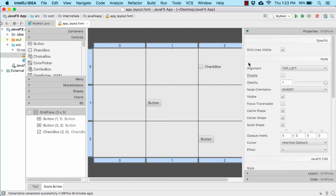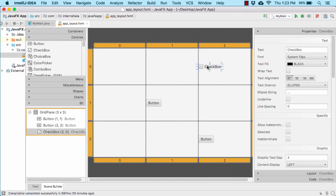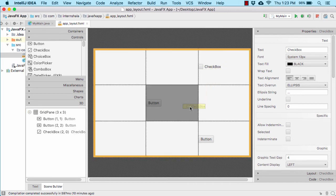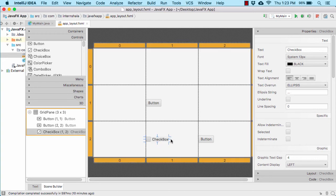Let us now continue our discussion. Suppose I want to change the location of this checkbox. For that I will simply click on it and drag and drop it down below to the desired location and drop it here like this. So the location of the checkbox is now changed.